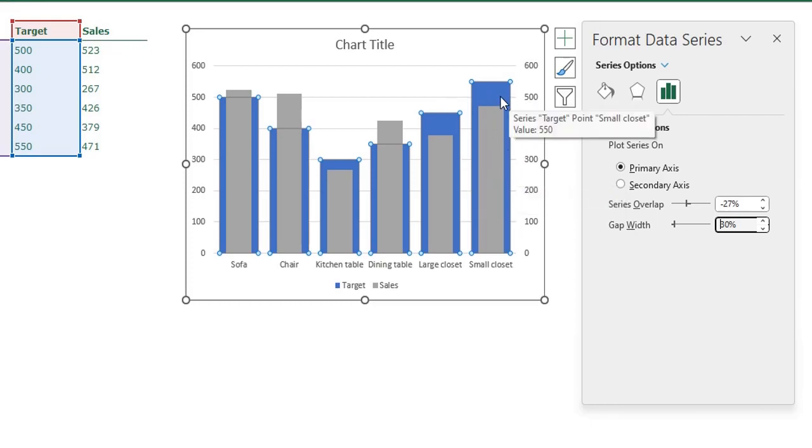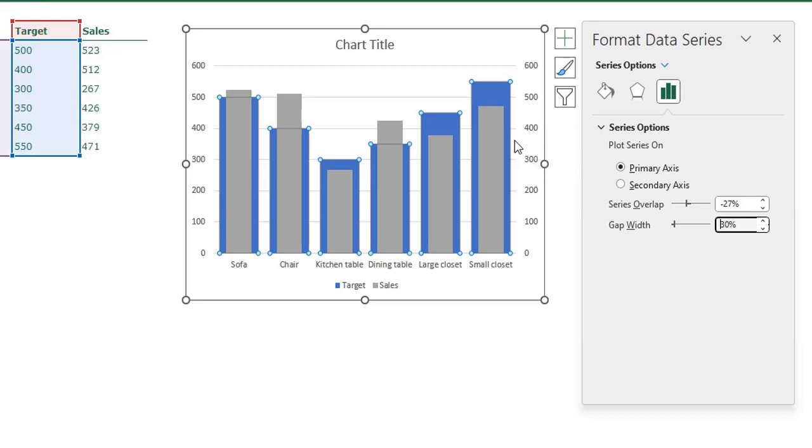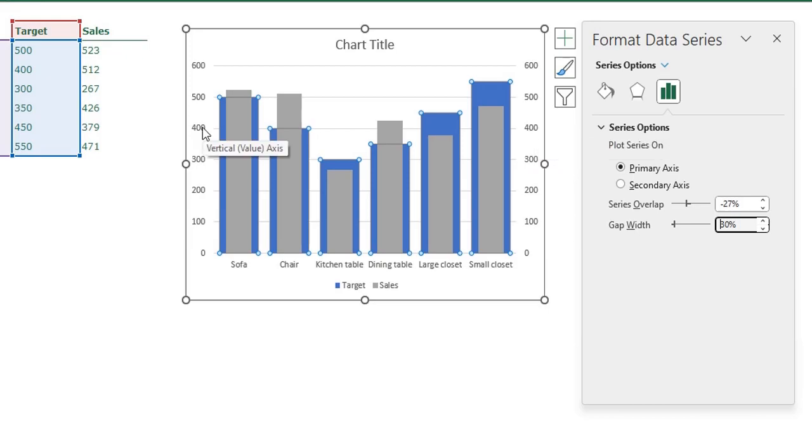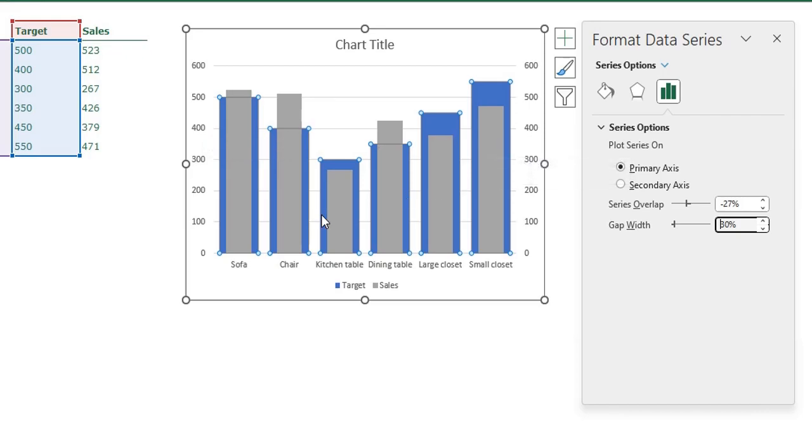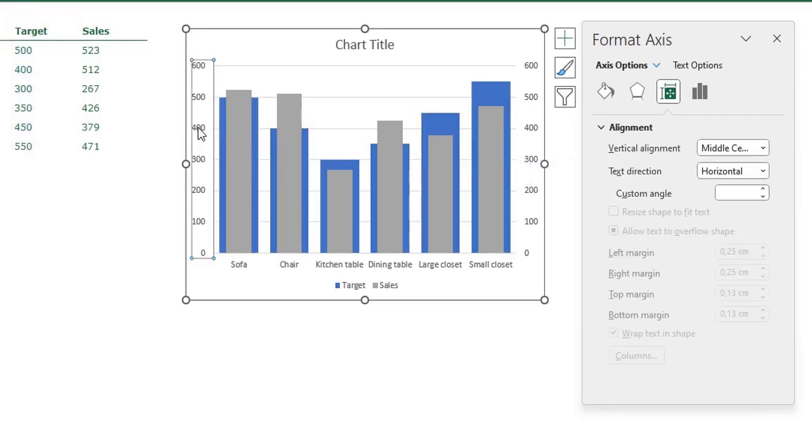Now we need to adjust the chart a little bit, we need to format it. The first thing we need to do is fix both axes because we always want the primary axis and the secondary axis to have the same scale. To do that we can just click the primary axis.